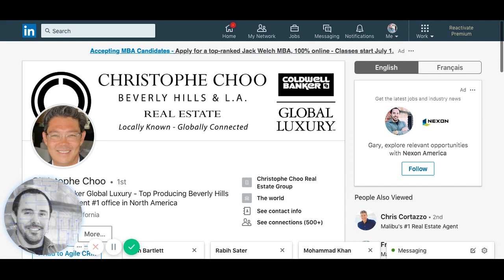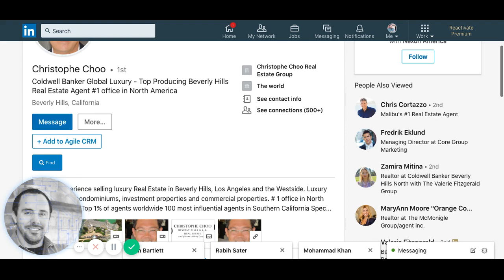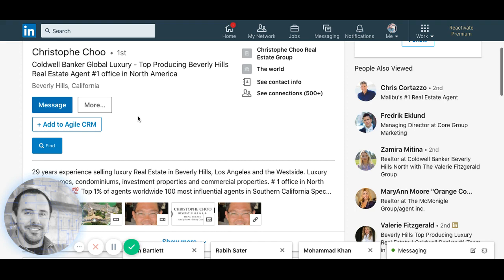So we're looking here on your profile. You can see that I could add you to a CRM. You would be able to add that person, so let's just say you want to go ahead and make a search, right?